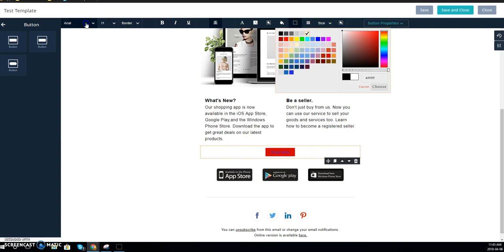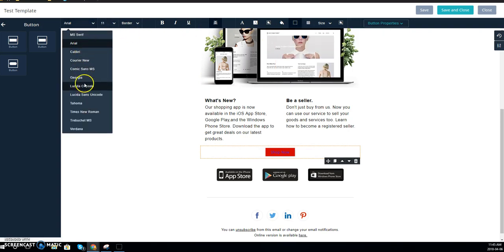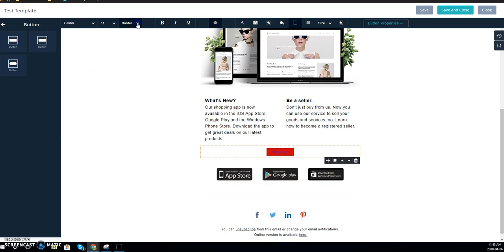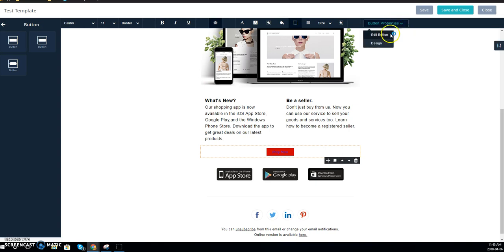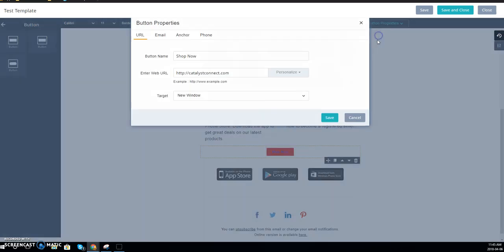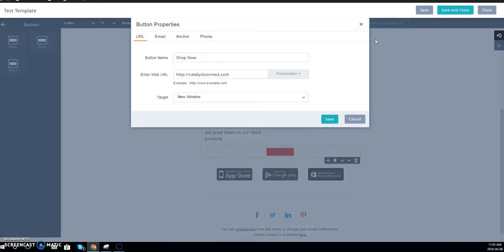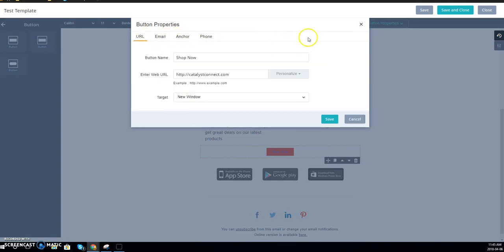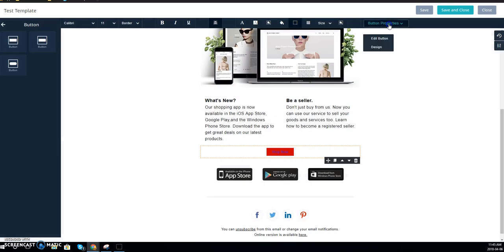To change the font within it, you go over here on this side. You can click any of those, change the font size, change the border size, and then do some of the font options here: bold, italicize, or underline. Within button properties here you can click on that and go into edit button. This will be there if you need to change the link or the button name or anything like that.